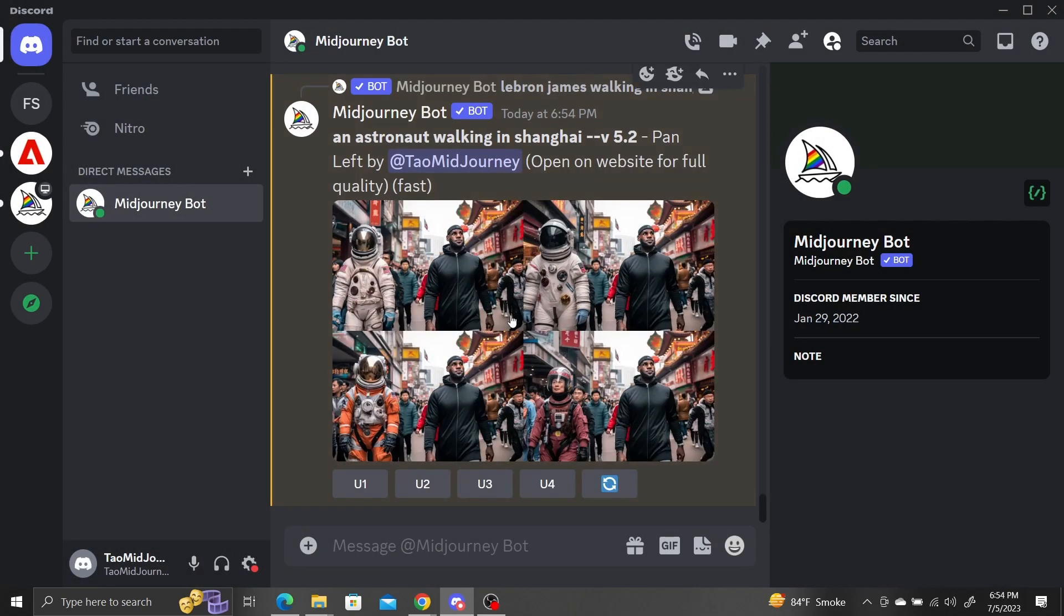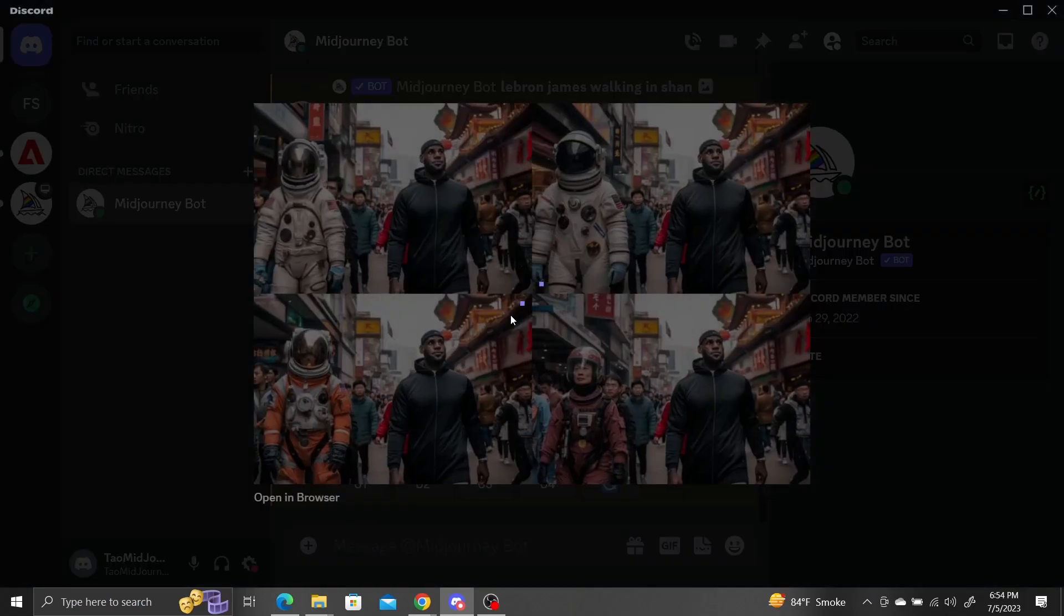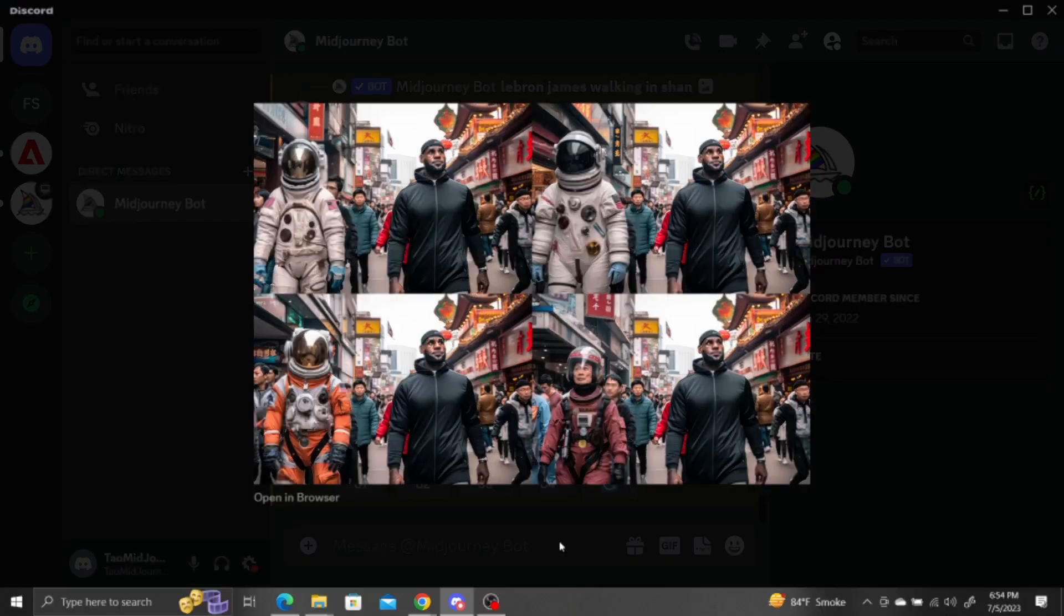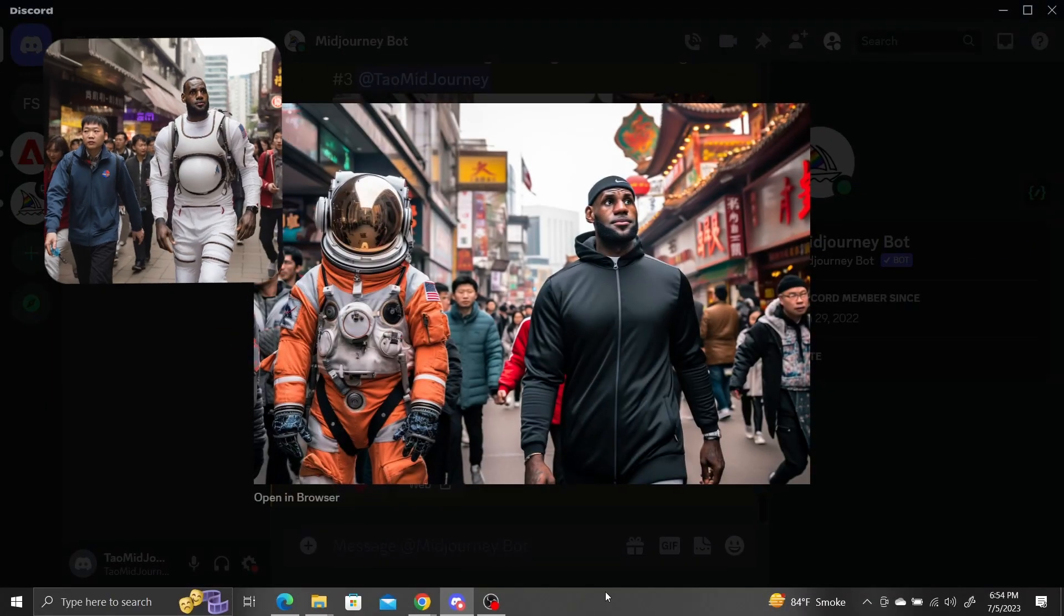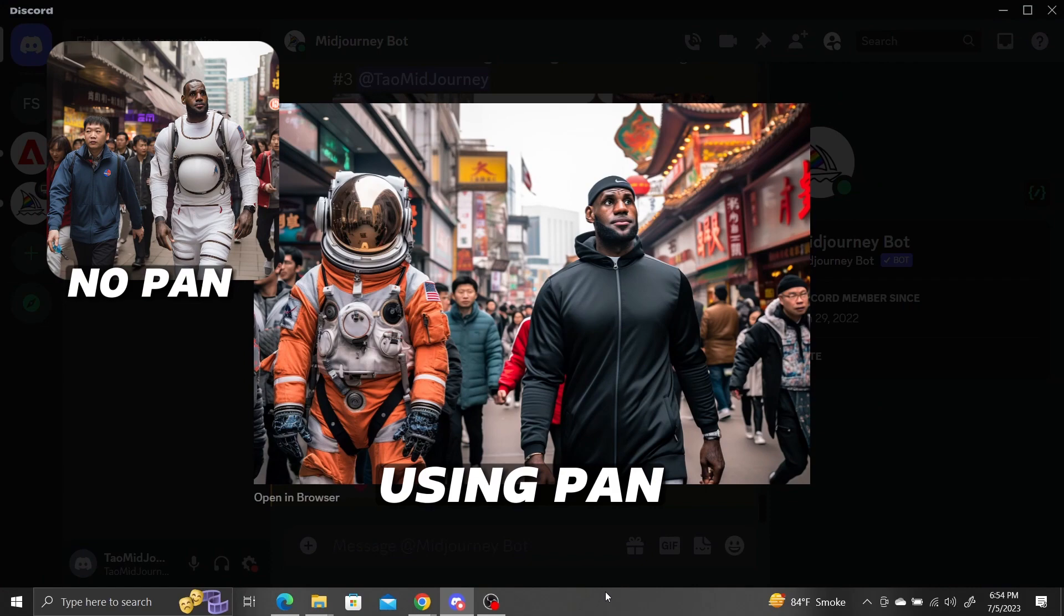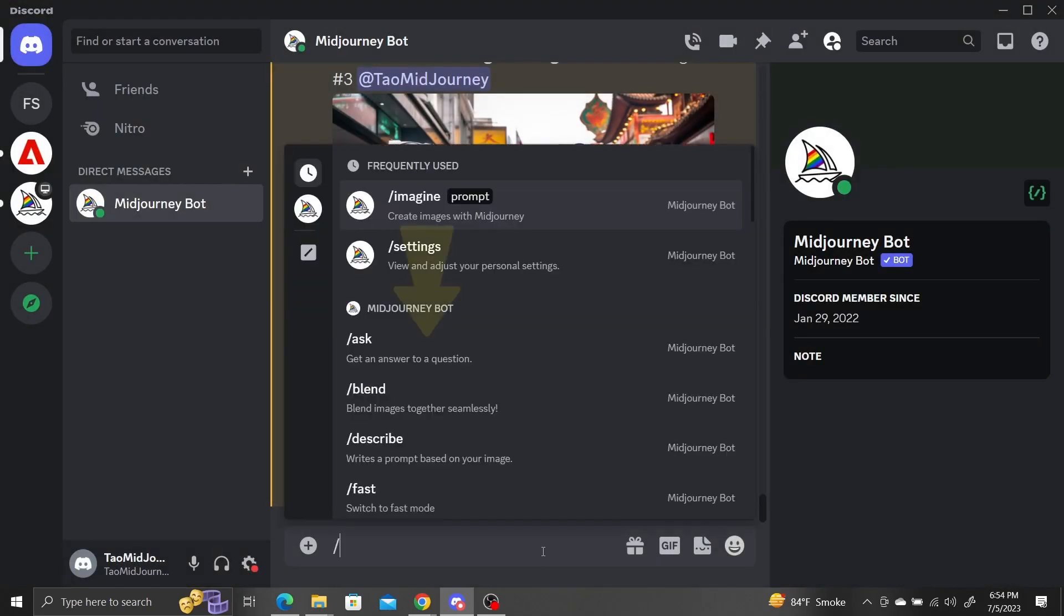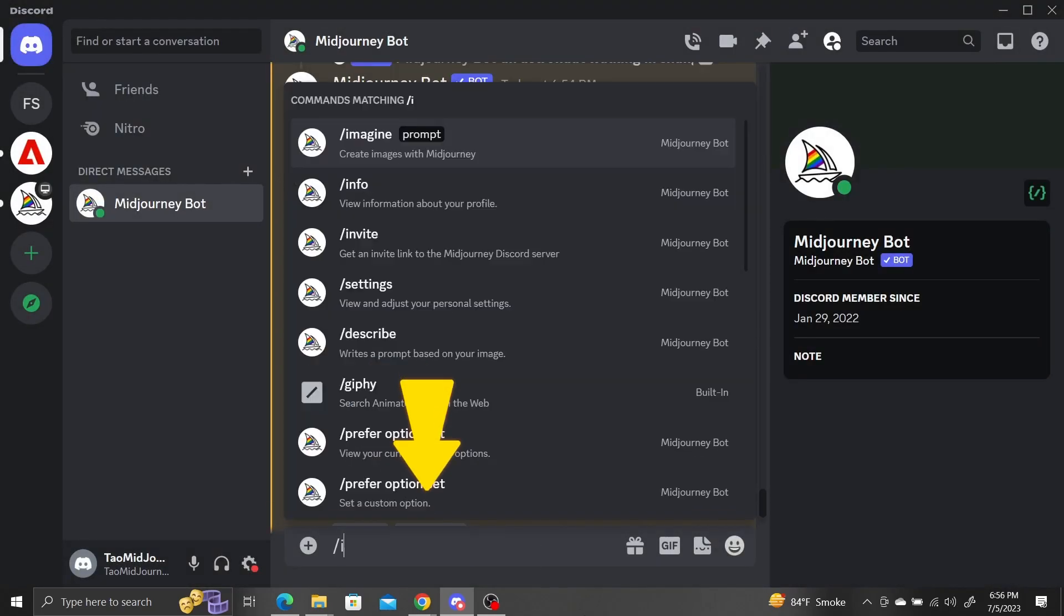And here's what we get. LeBron and the astronaut are separated successfully, and each one is its own distinct figure. We can take this a step further and try to mix some different styles together.